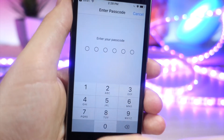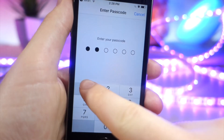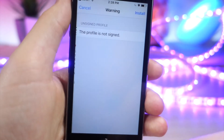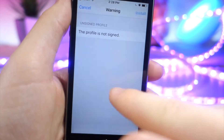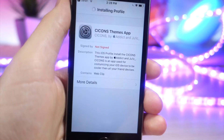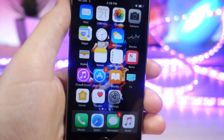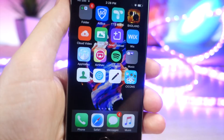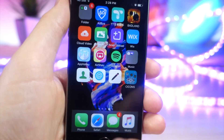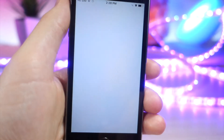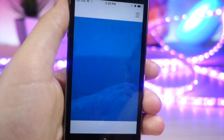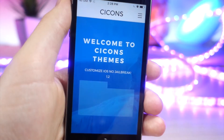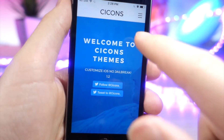Once you click the link in the description, go ahead and tap on Download, then tap on Install to install this app. Type in your device password, then tap on Install, tap on Install again, and then go to your home screen. You're going to see a new app on your iOS device called See Icons. Just wait for it to load — it's basically just a web clip.